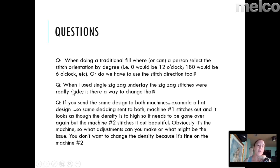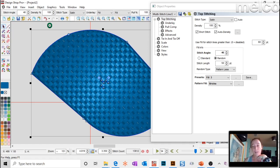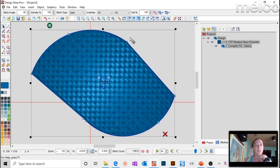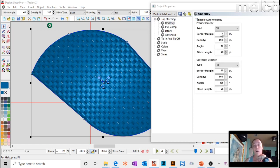That was our first question. Another question: when using a single zigzag underlay, the zigzag stitches are really wide — is there a way to change that? Yes and no. You can change it to be lesser, but let's say you have a big shape. This shape is about 4.8 by 3.3. If you come to the underlay and instead of using auto you change it to a zigzag...